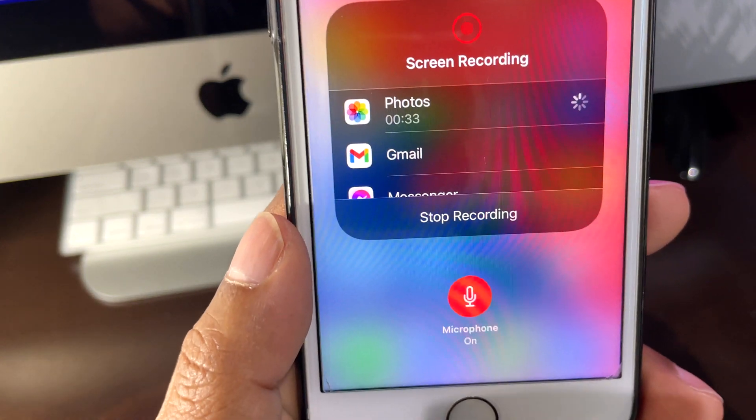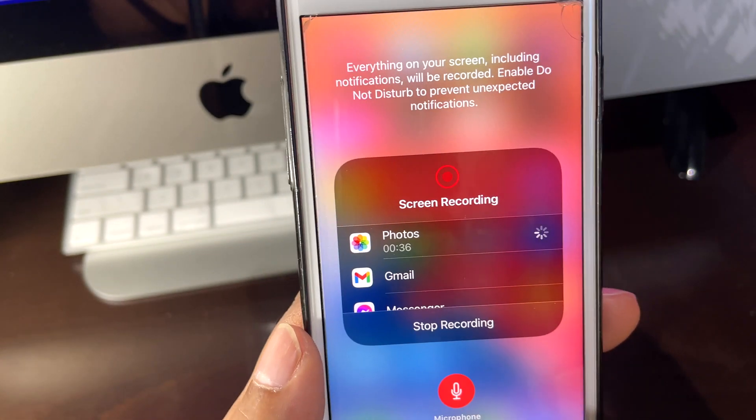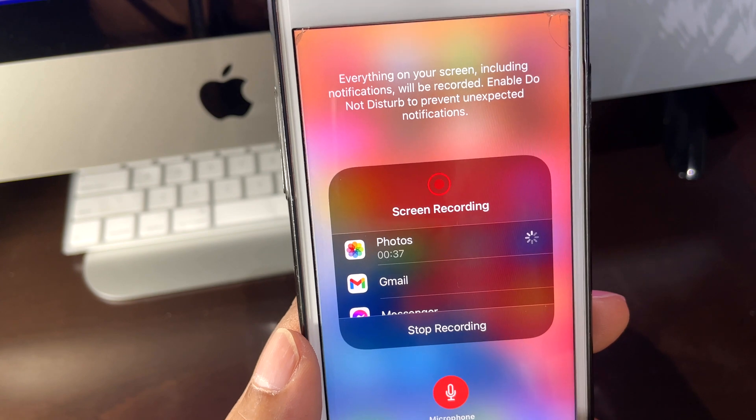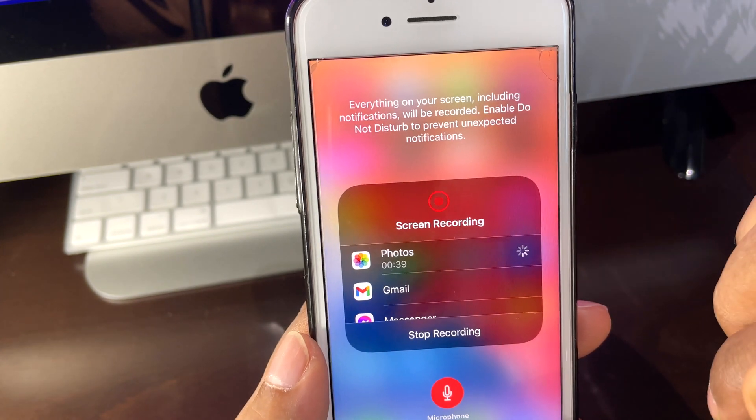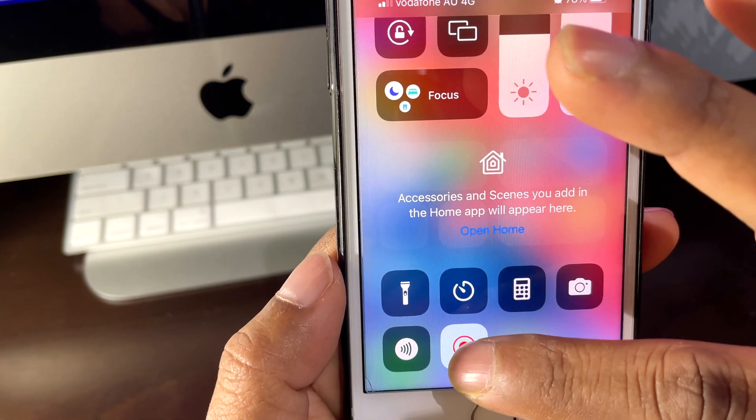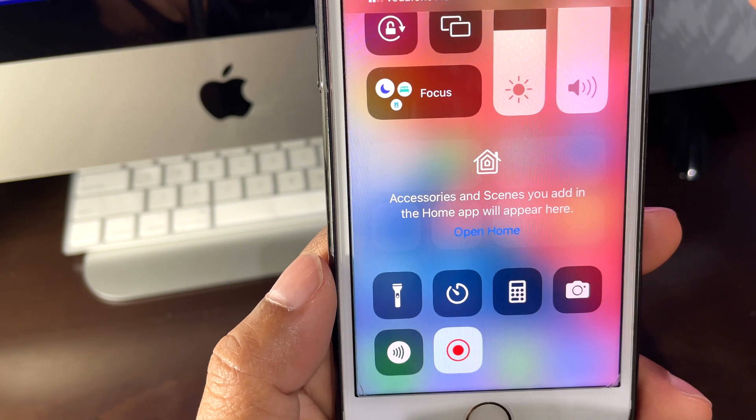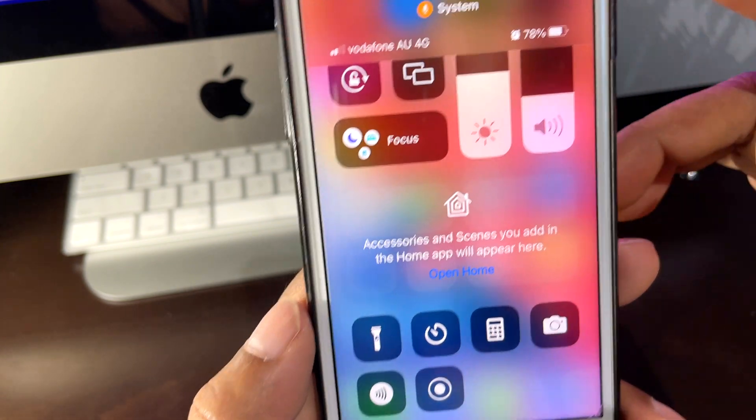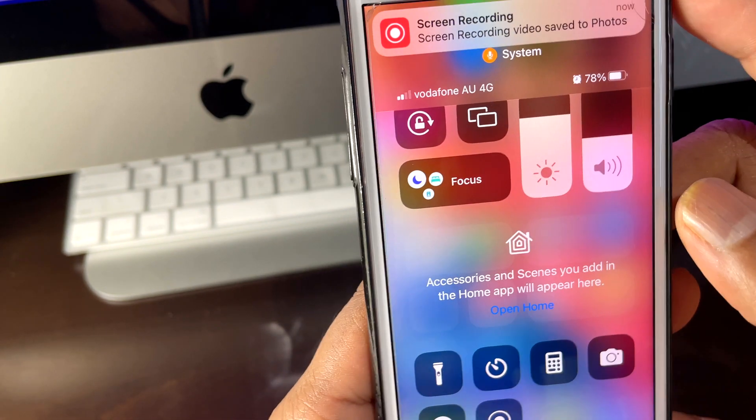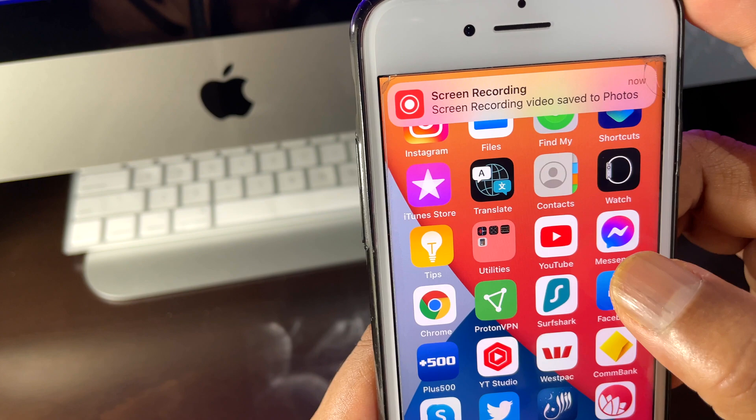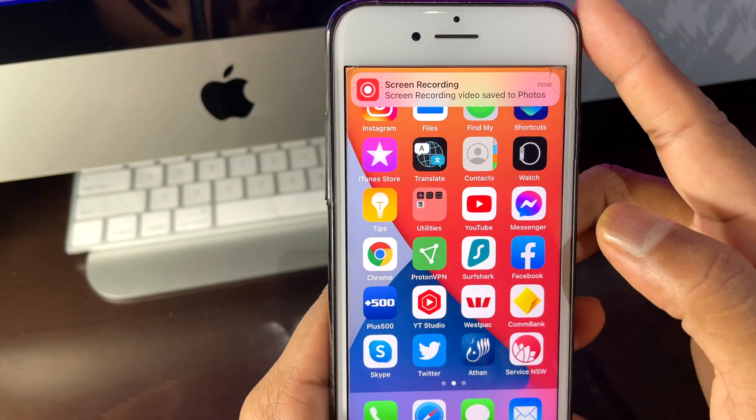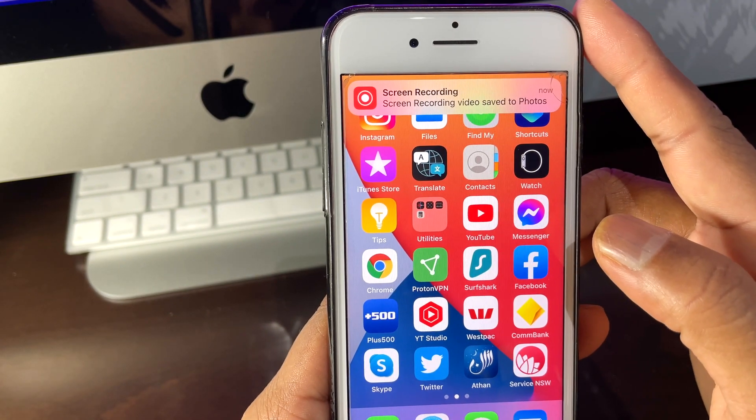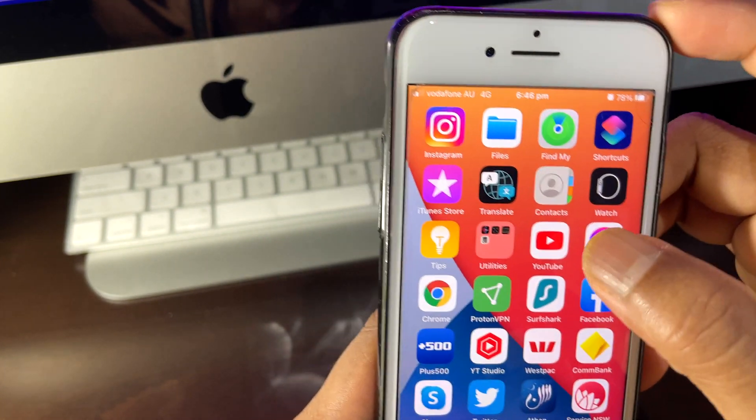That means you're recording with your voice, whatever you want to keep your voice with. Everything is recording together. Now you can stop from here as well - just press it and your video recording has been stopped and it has been saved to your Photos.